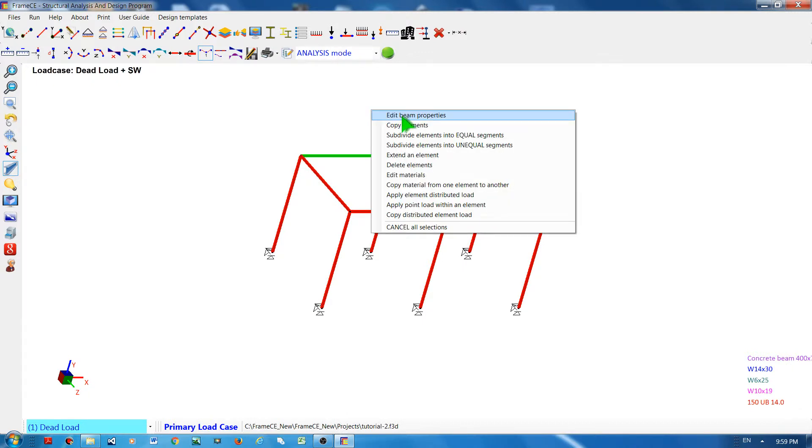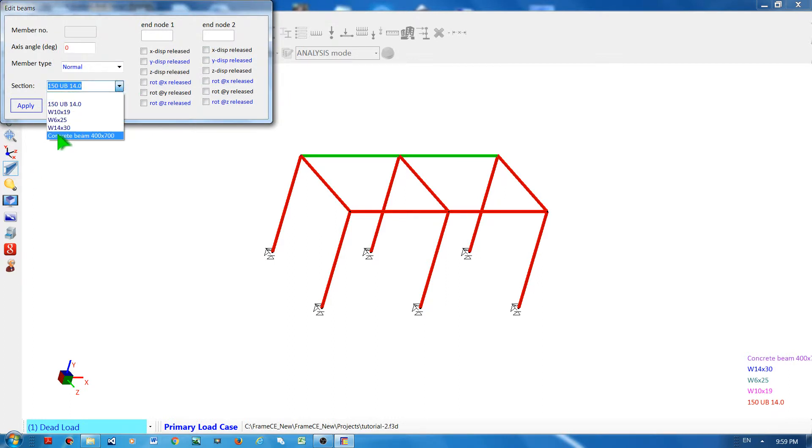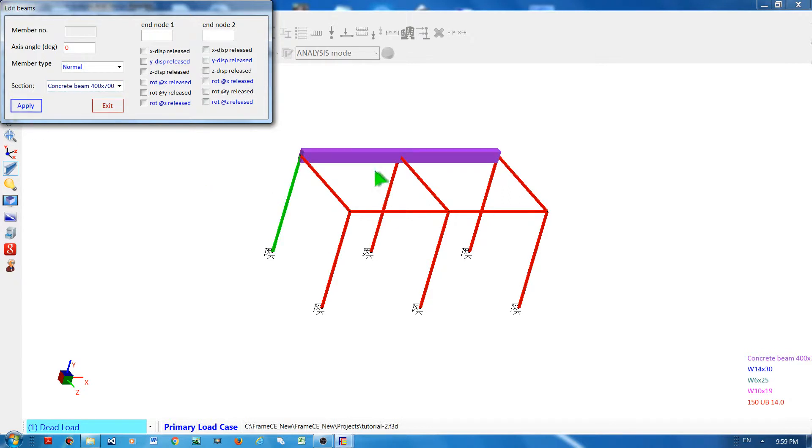Edit Beam Properties, then change the section and apply. You will see that the section property has been changed.